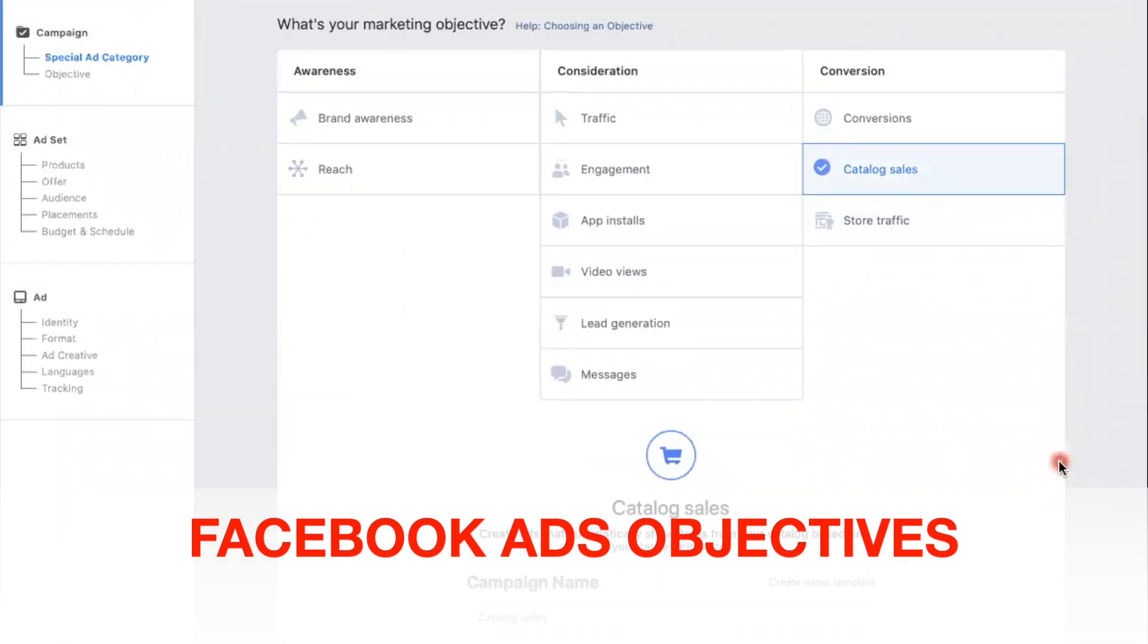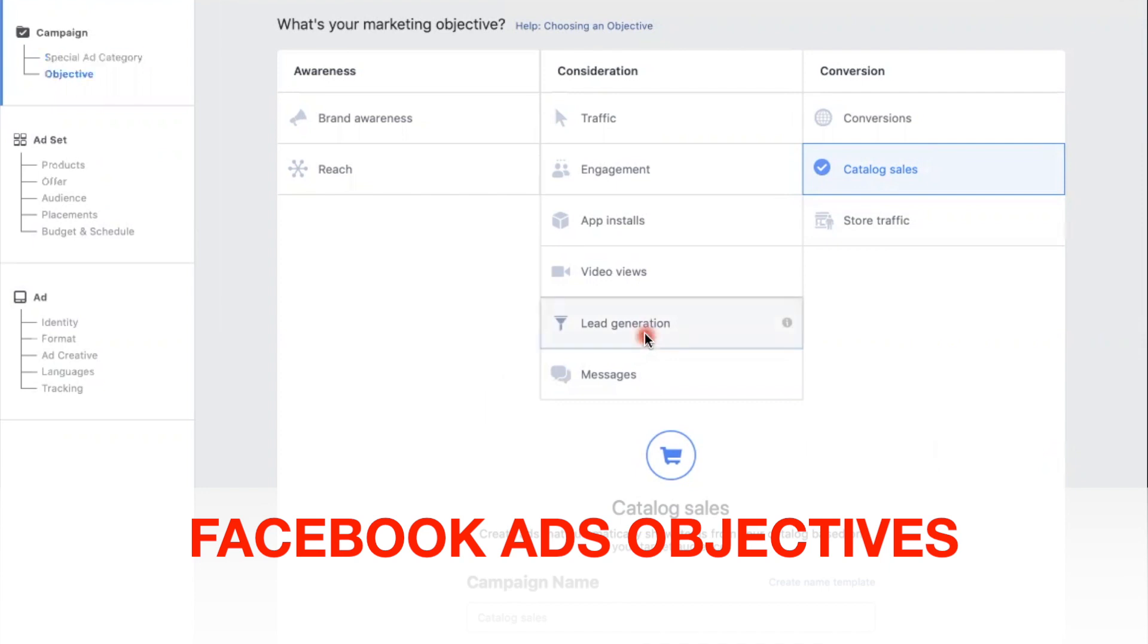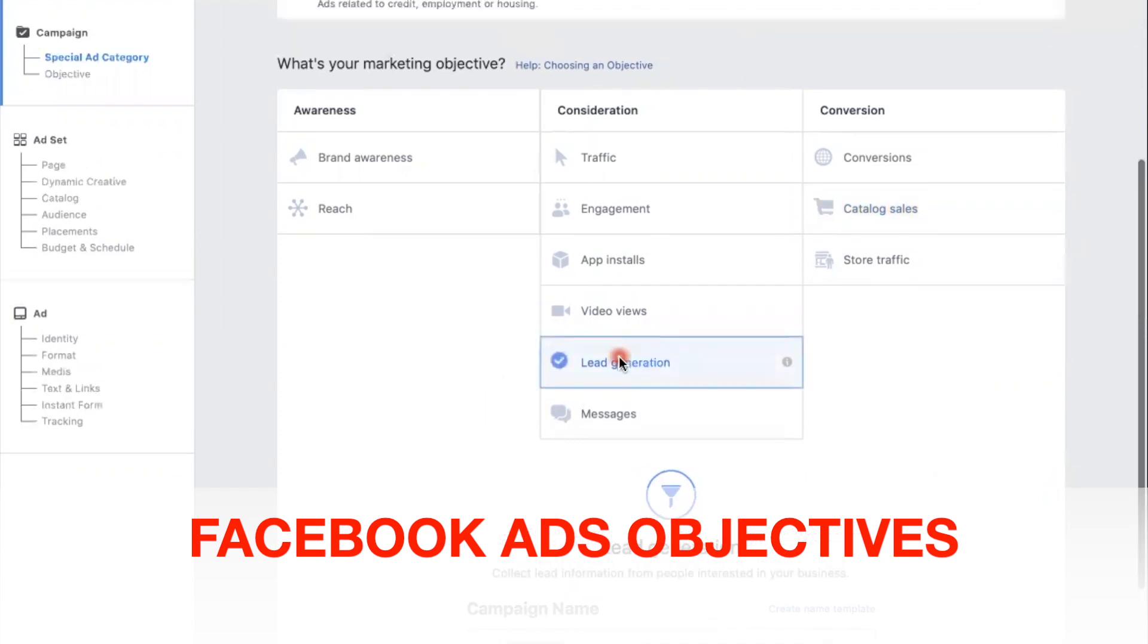Back here, this right here is the objective part of Facebook. What I like about Facebook is they do their best to try to cater to every type of business out there. For instance, if you're a real estate agent, mortgage broker, maybe you're trying to get leads or people into a certain funnel, then lead generation is pretty good.